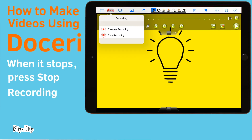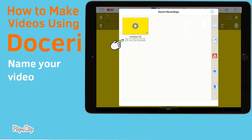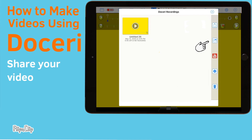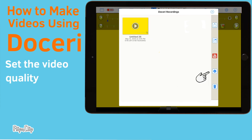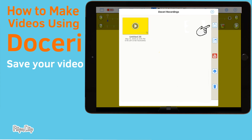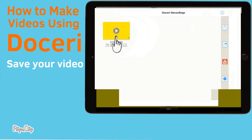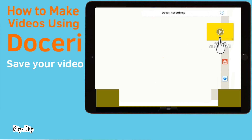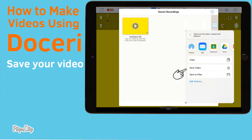Once it reaches the end and stops moving, press stop recording. It gives you a chance to name your video, save your video, share your video, upload to YouTube, set the video quality, or put your video in the trash. To save the video, put your finger on the video thumbnail and drag it across the screen directly over the icon here. You're then given plenty of options — I'm just going to click save video.